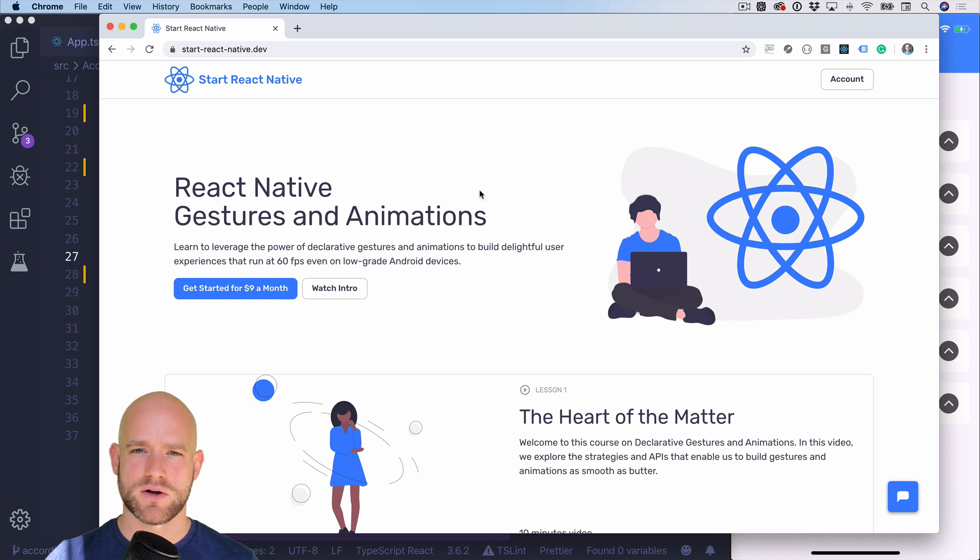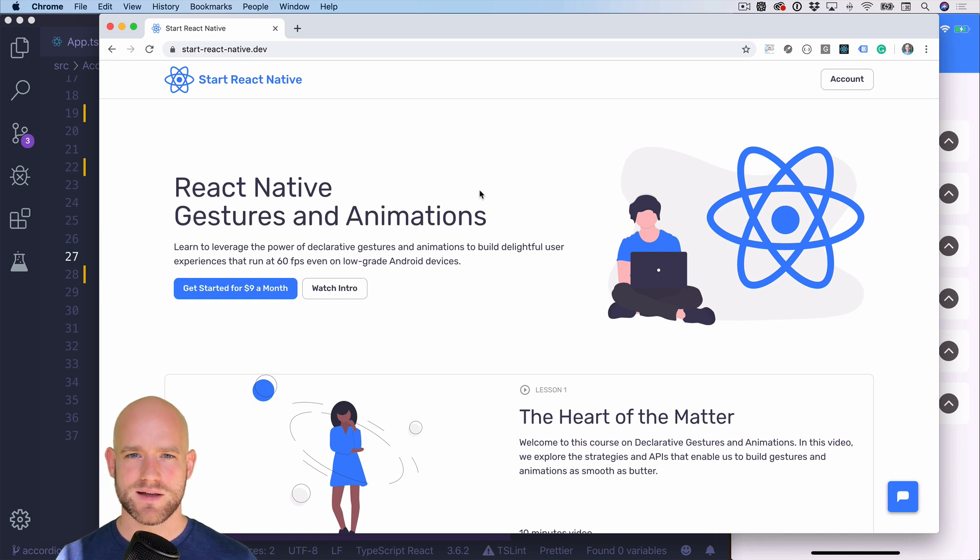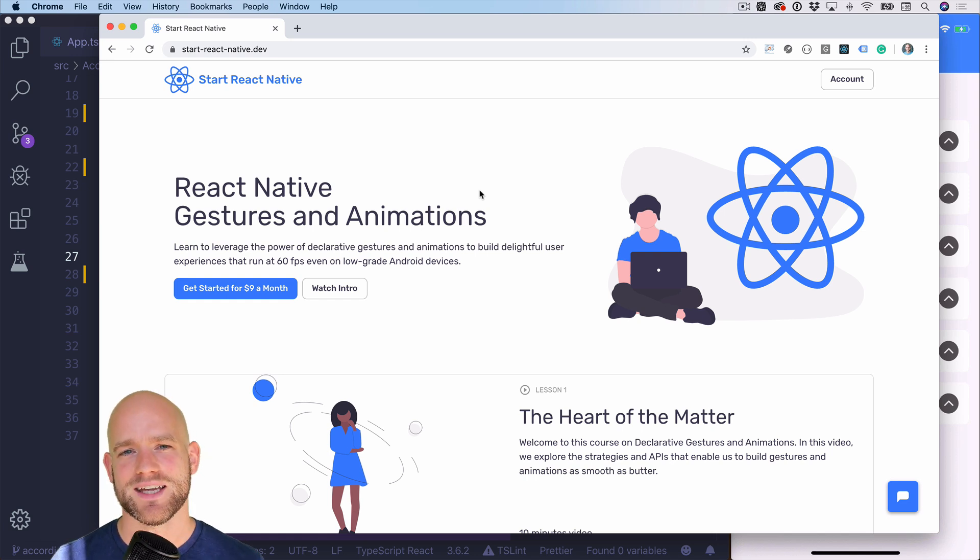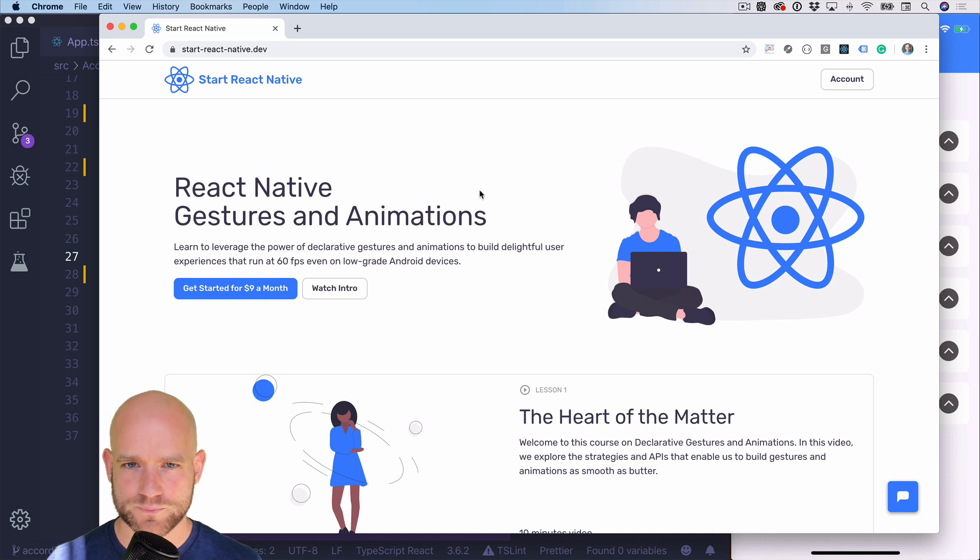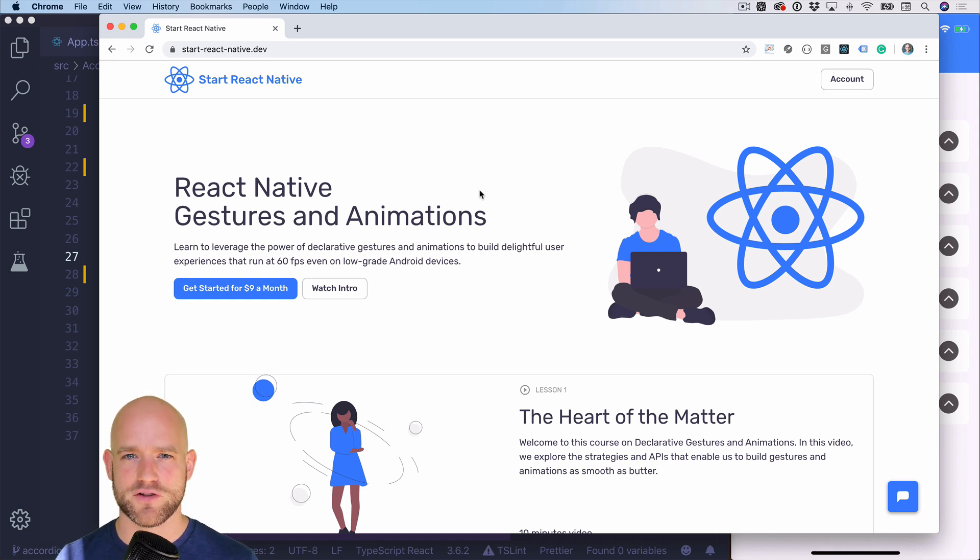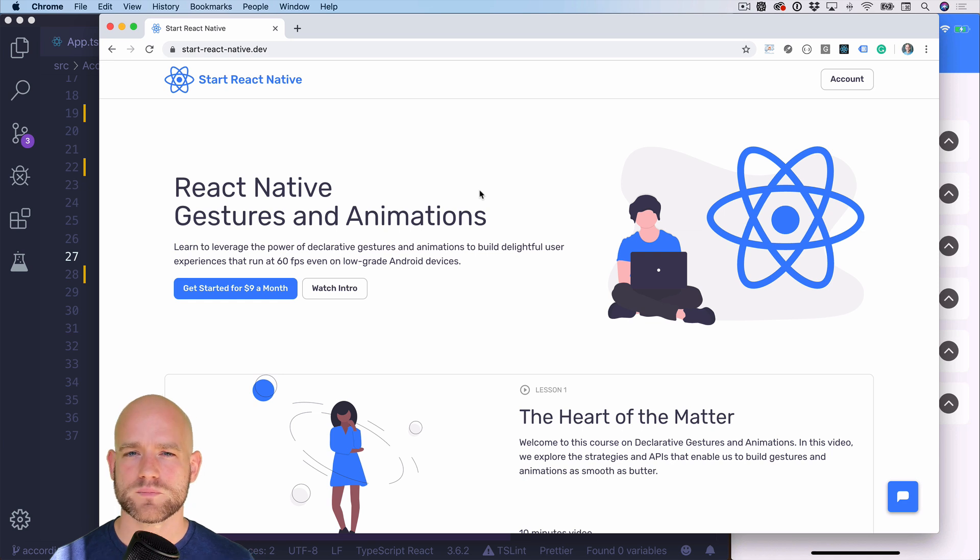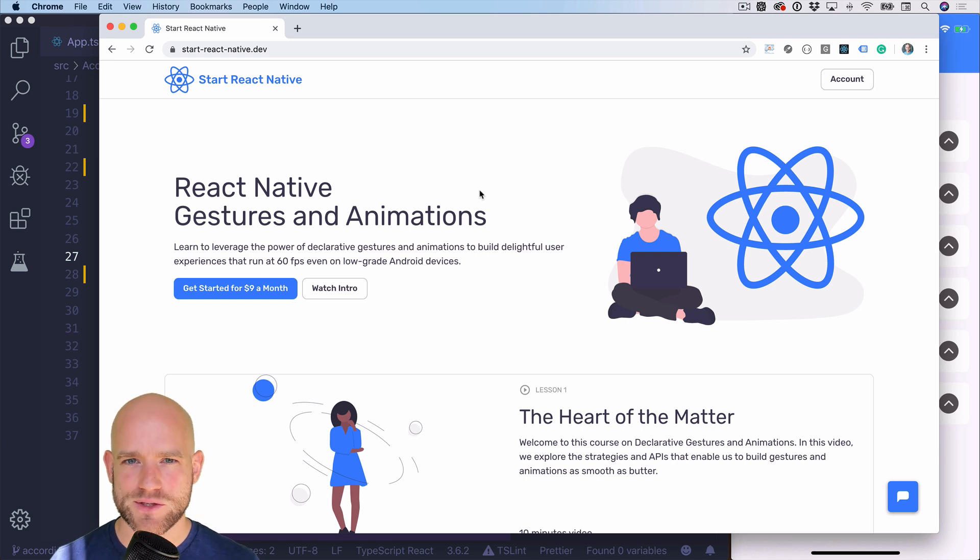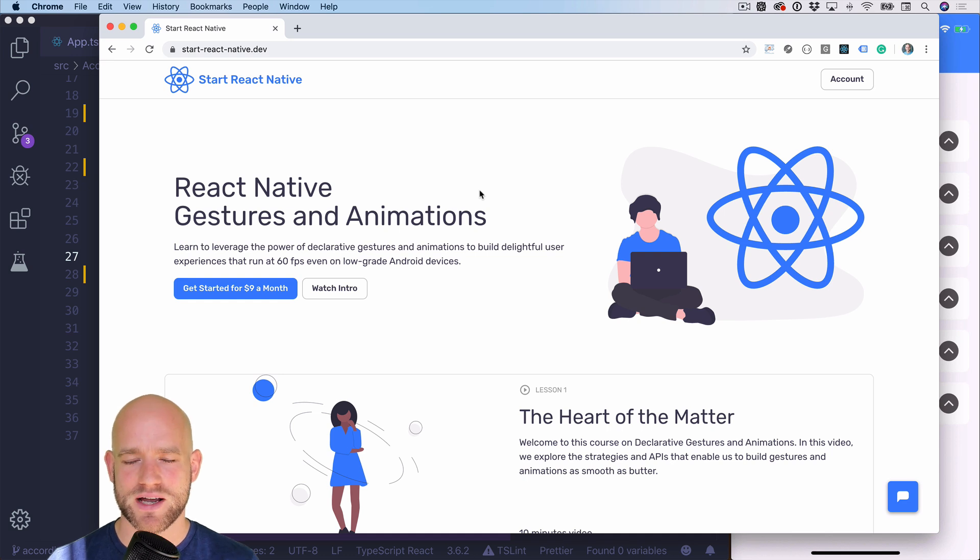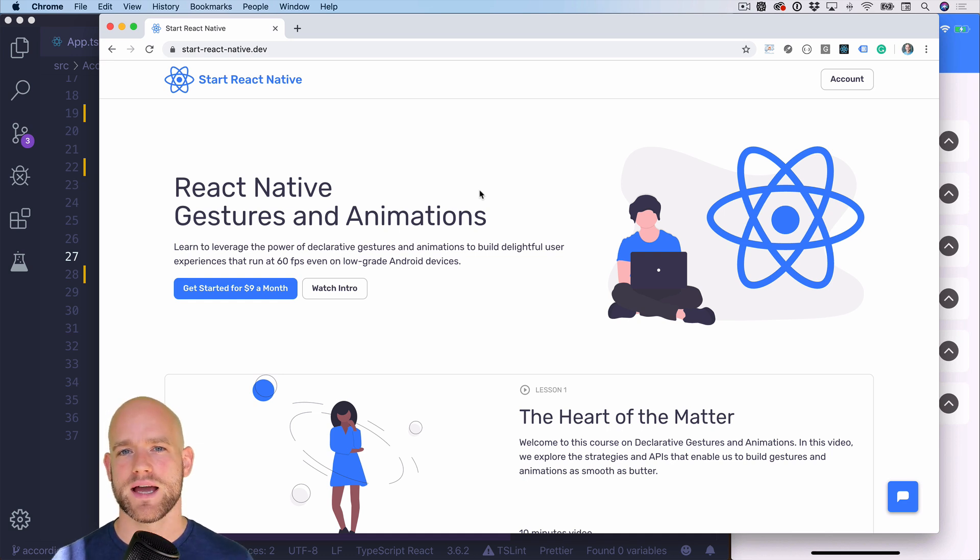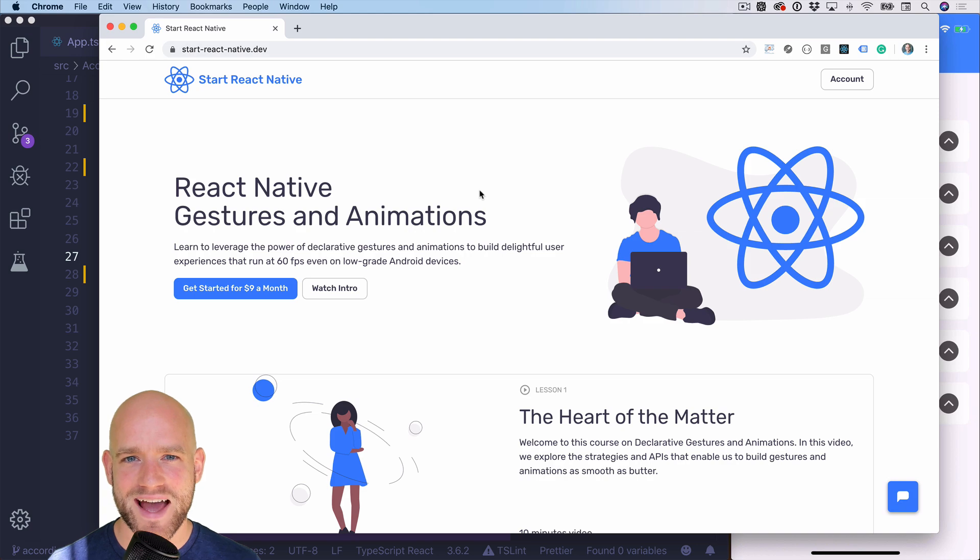My goal with this course is to provide you with all the tools and knowledge necessary in order to build incredible user experiences in React Native that run at 60 FPS even on low-grade Android devices. I will see you next week for a very exciting episode of Can It Be Done in React Native. We are going to do something very cool. But in the meantime, happy hacking.